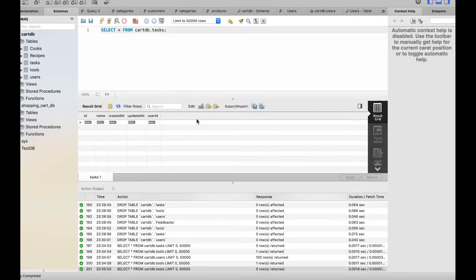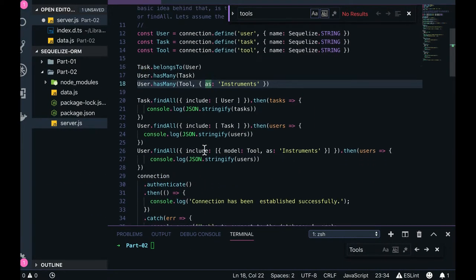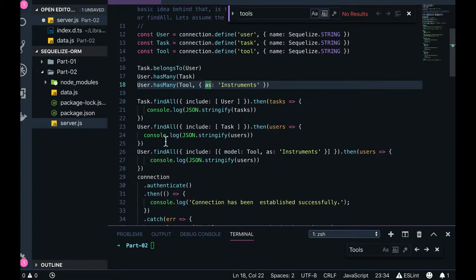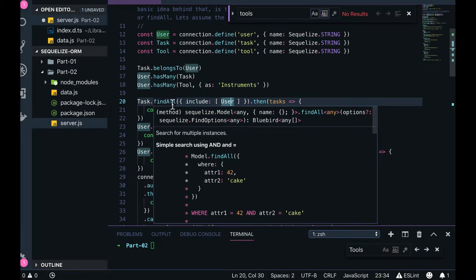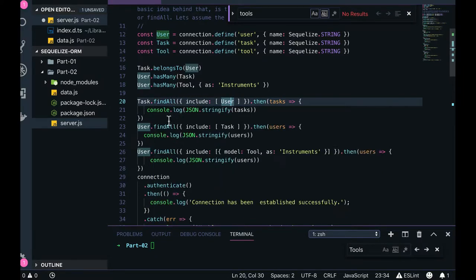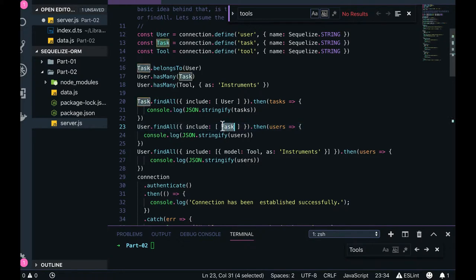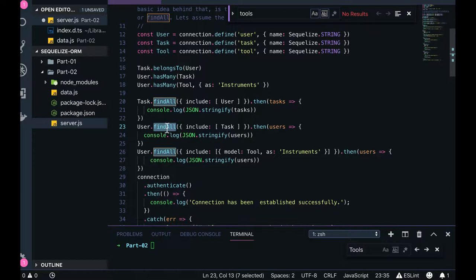Now further, this is called eager loading. Here we haven't provided any references and we are trying to get the another associated collection and associated model using find and find all query. So find all include user, whenever you are trying to find a task, for each and every task you also get a user object. User.findAll include tasks, so the same thing is whenever you try to get a user that will include the task associated to that user.